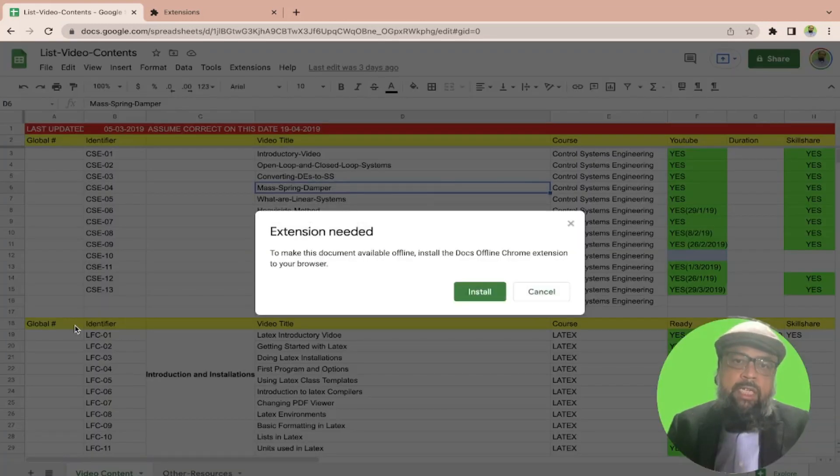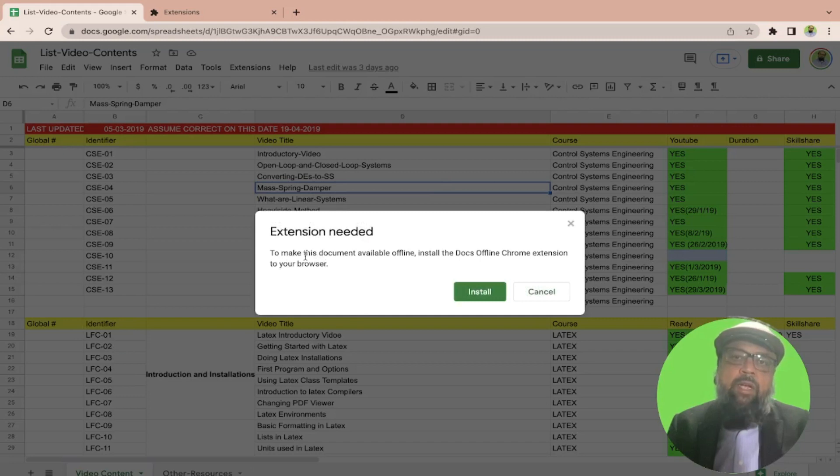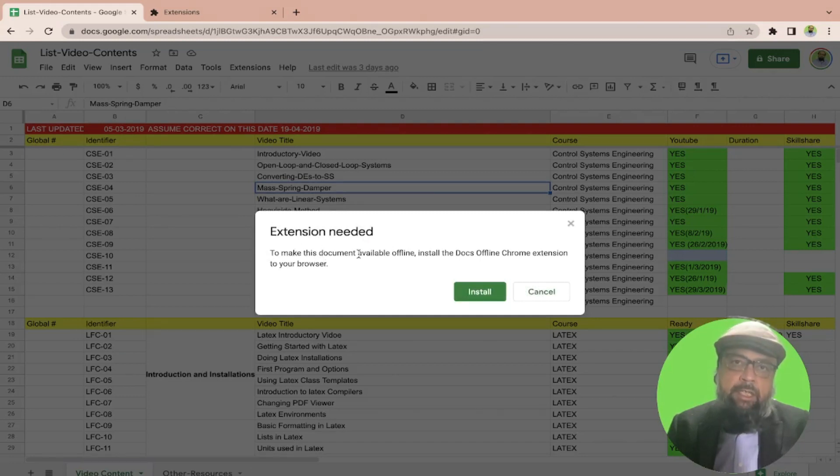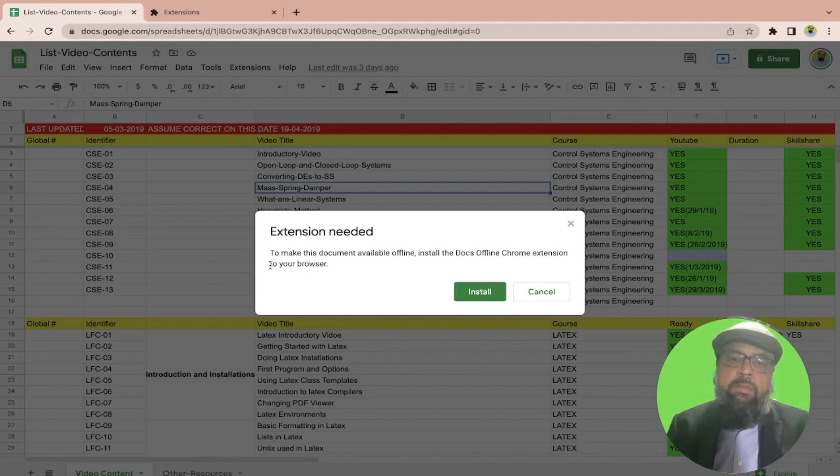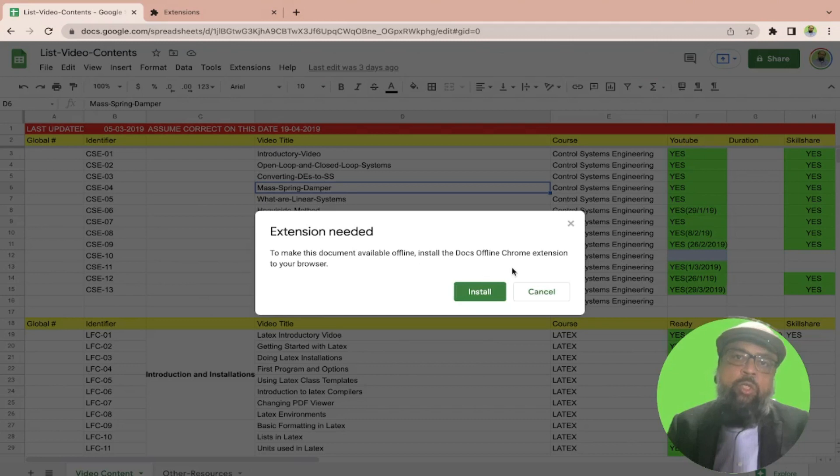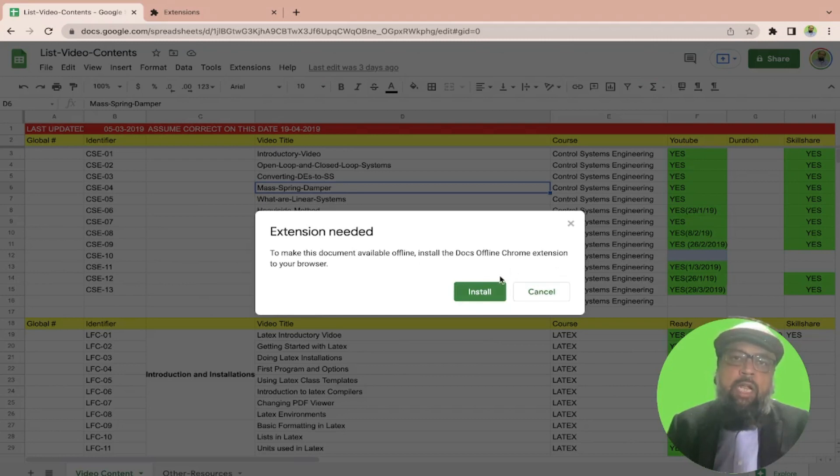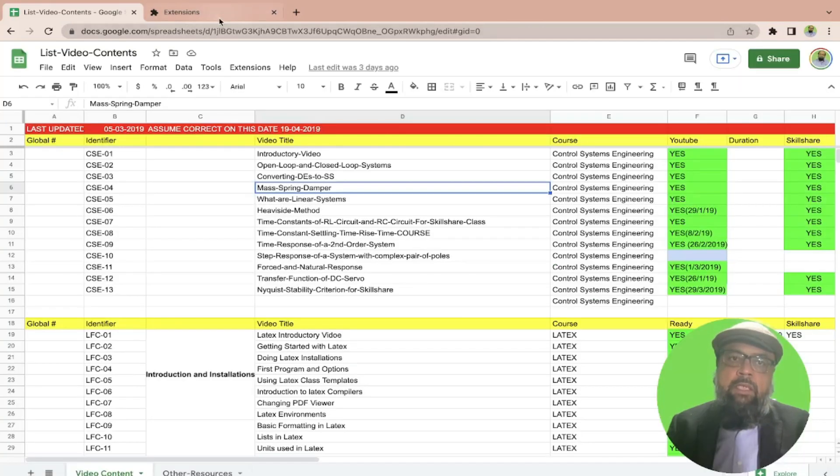And if I click on this, it will show me this message: extension needed, and it will show me this message to make this document available offline, install the Docs offline Chrome extension. And then you simply click on install and it will install the extension for you.